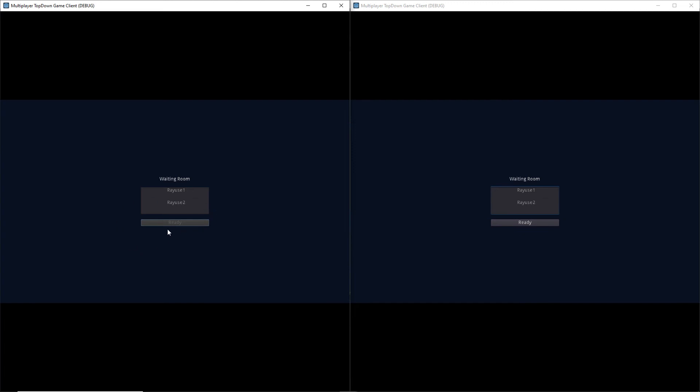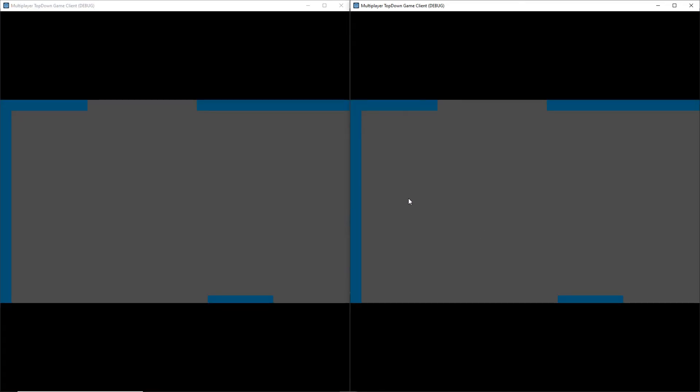Now if we click Ready it actually doesn't start the game because we did write that piece of logic over on the server where in order to actually start the game we actually have to have all the players in the waiting room actually be ready. So if I actually click the Ready button on our second instance, it will actually load the map or world that we just created.